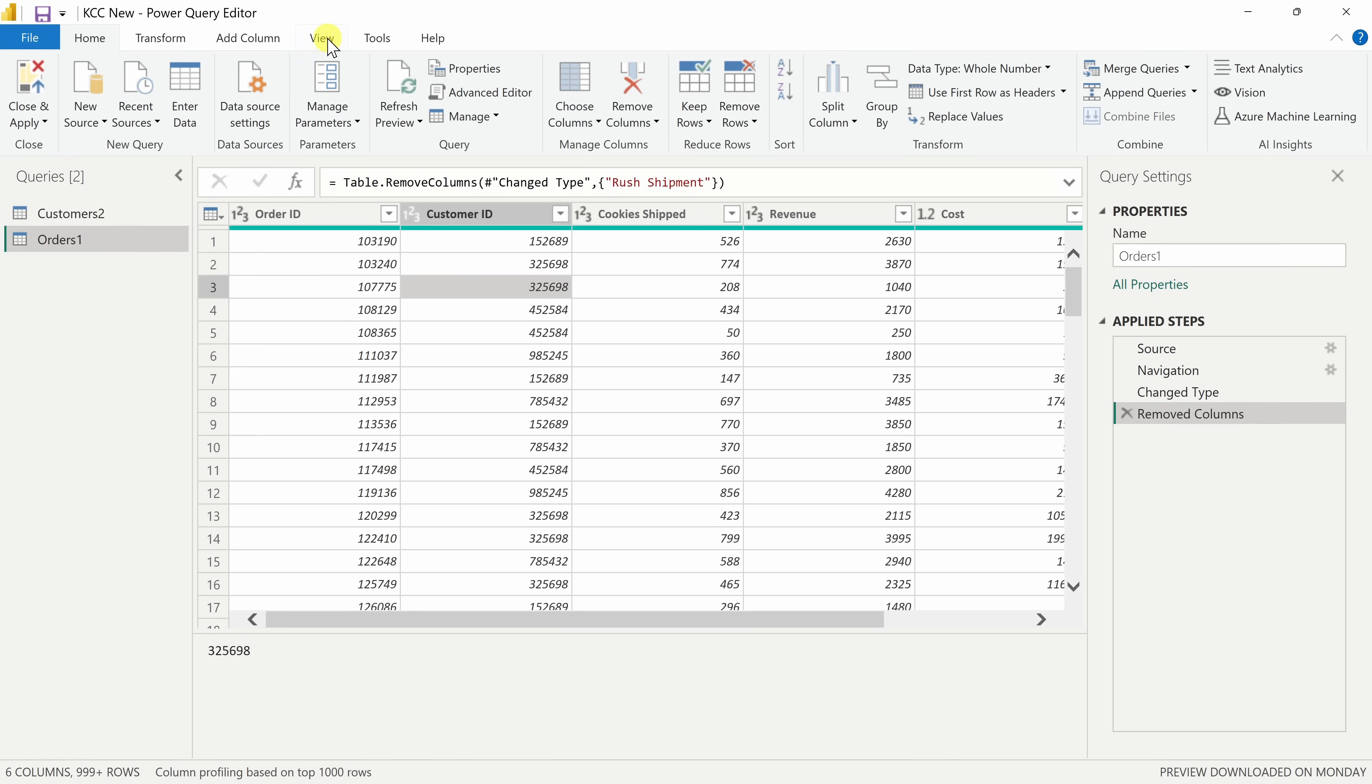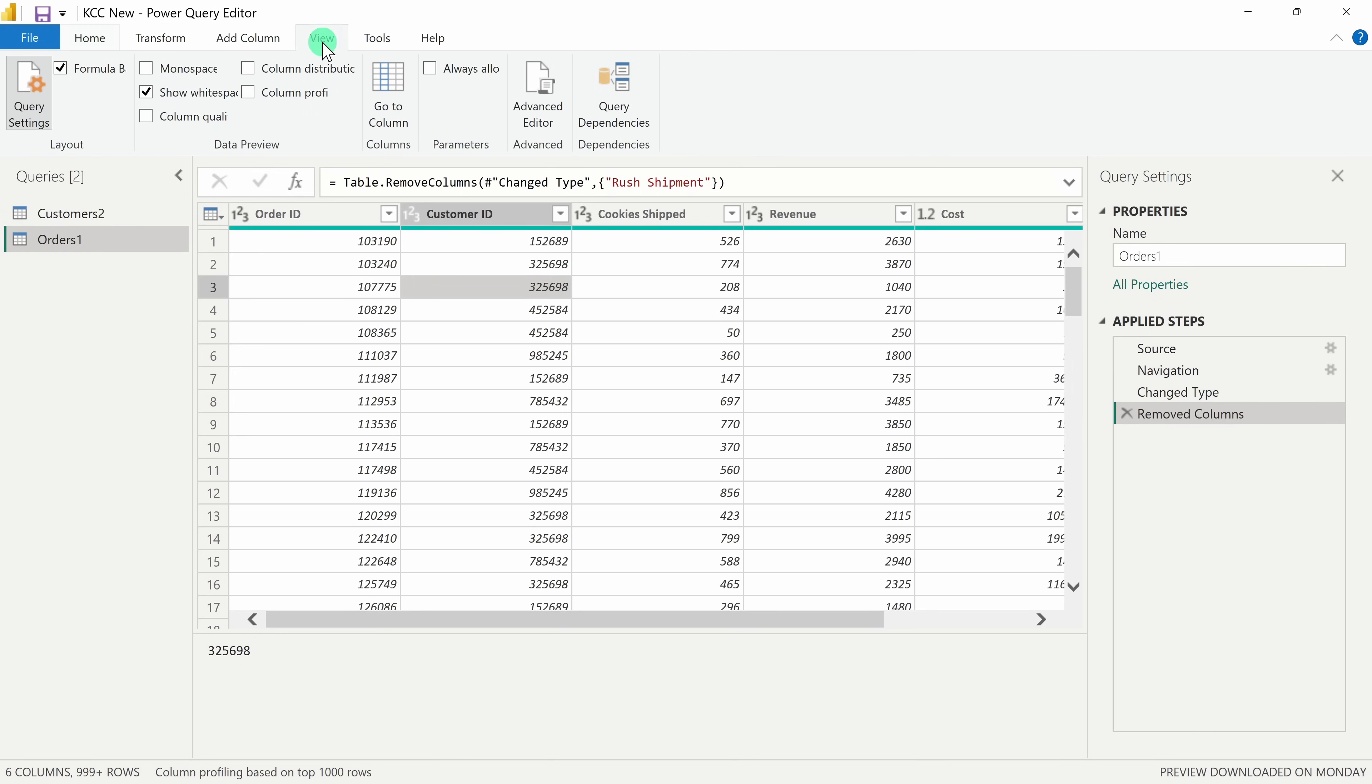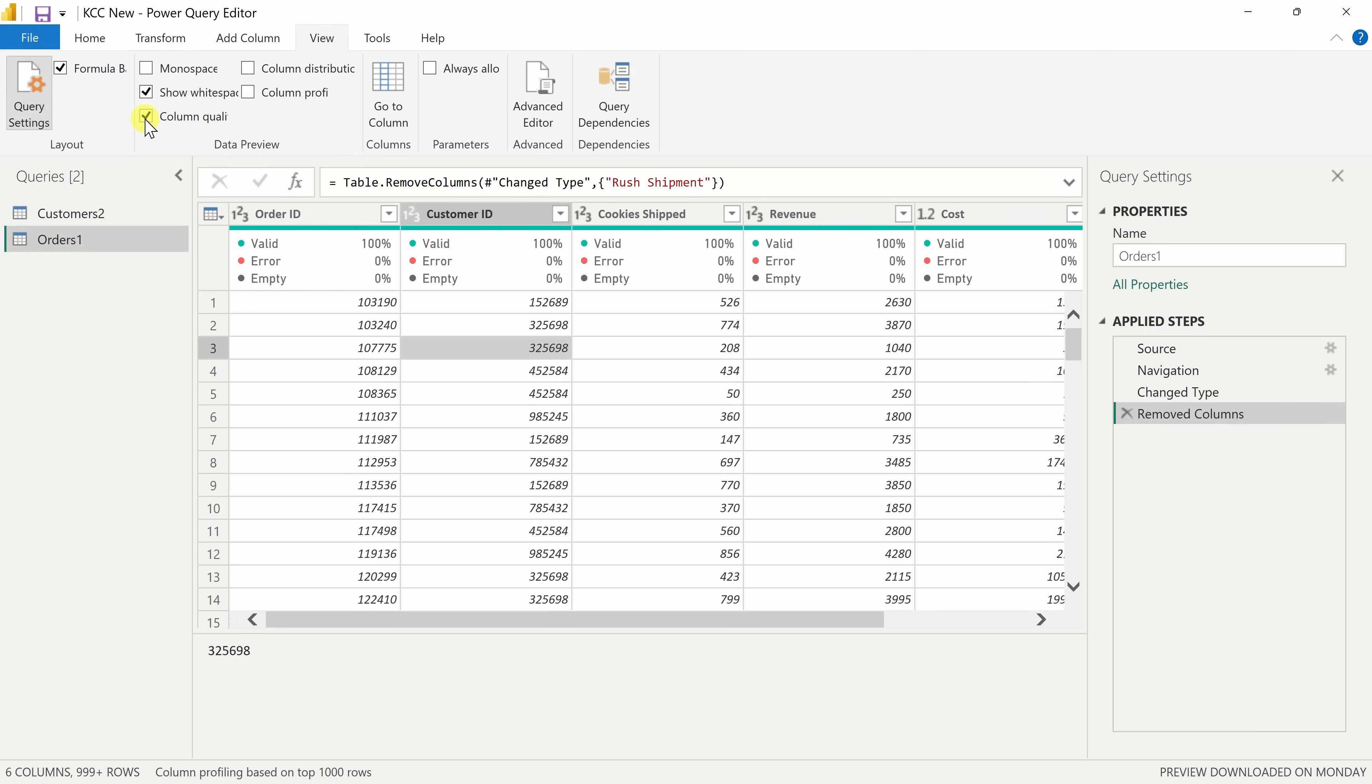Up on top, we can also click into the view tab and here we have different ways that we can preview the data. For instance, instead of hovering over each column to check the quality, here I can toggle this on and I can check the quality across all of my columns just at once.